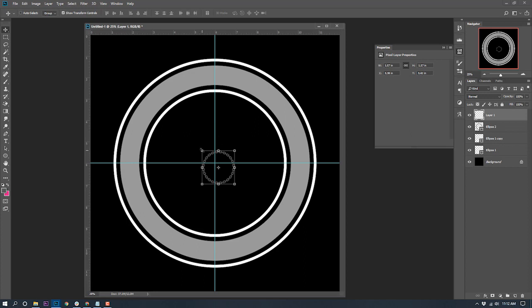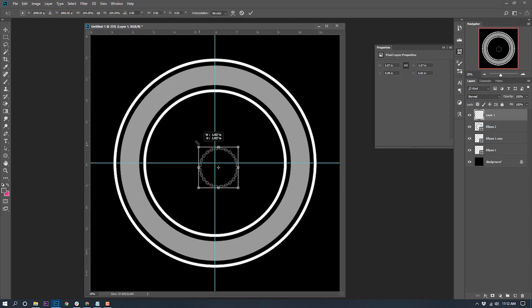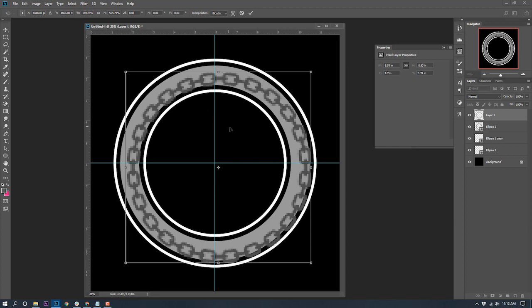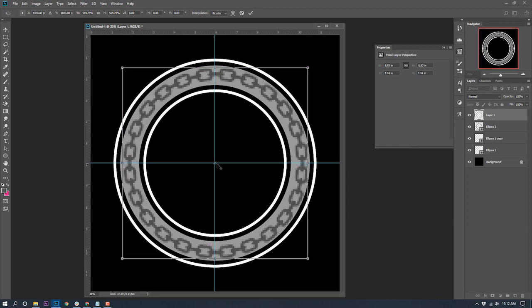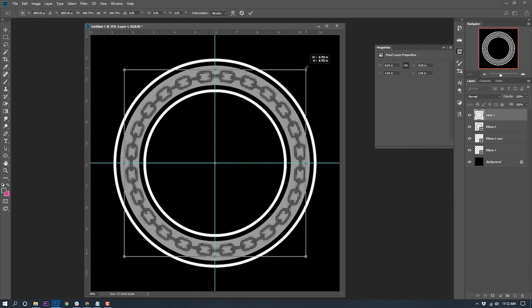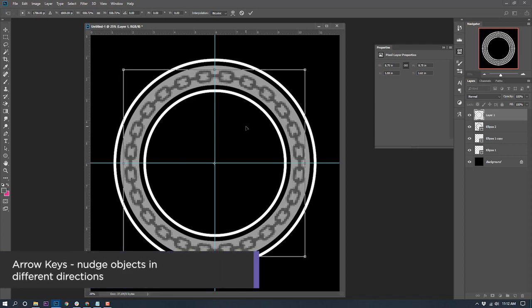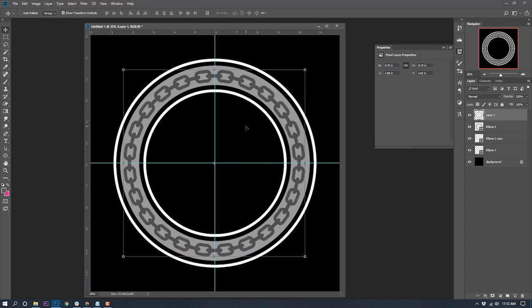Using the transform controls, I'll hold Shift and Alt, click and drag to resize the chain uniformly. It wasn't exactly centered, so I'll use the crosshair and arrow keys to fit it relatively well. Once I hit Enter it un-pixelates. The chain is a dark gray but I want it to be black, so I'll crush the blacks by going to Image, Adjustments, Levels and pulling the node all the way to the side.